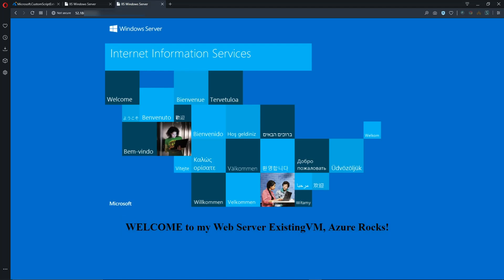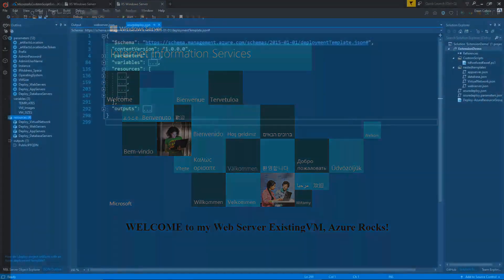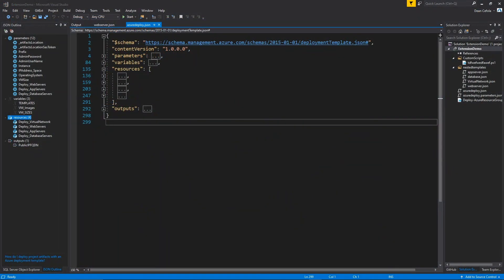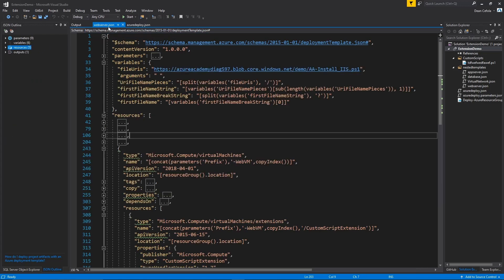There is one final way that we're going to look at doing extensions, and that is through code. So in Visual Studio, I've got a project open for a nested deployment. And this will be linked in the description below, and this goes out to my GitHub. And in here we have a web server.